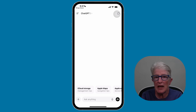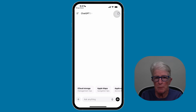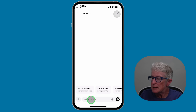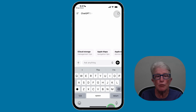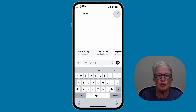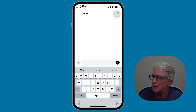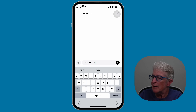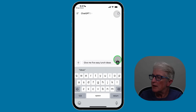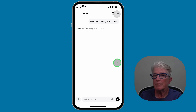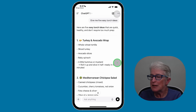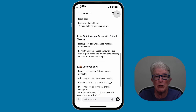Once you're in, you'll see a blank screen where you can start chatting. At the bottom of the screen, you'll see a message that says Ask Anything. Just tap that space — you'll see the cursor begin to flash, and here you can type in a question or your request. For example, if I type in 'Give me five easy lunch ideas' and tap the up arrow to send it, you'll see that ChatGPT gives me some ideas for five quick lunch ideas.